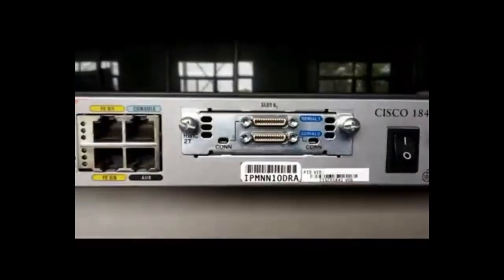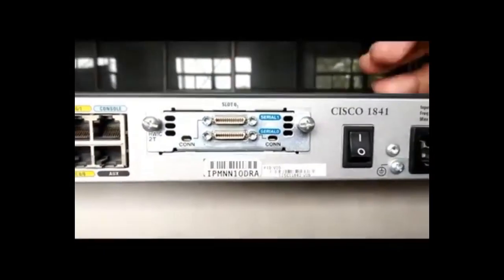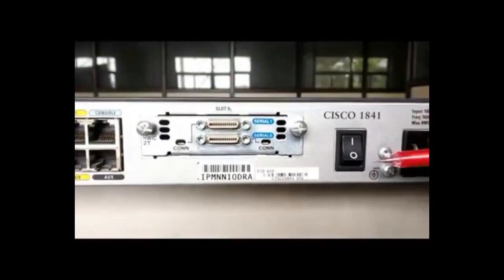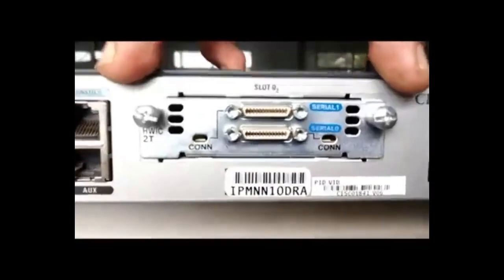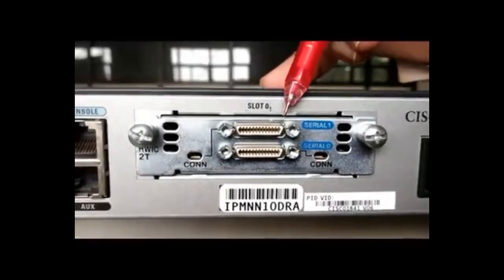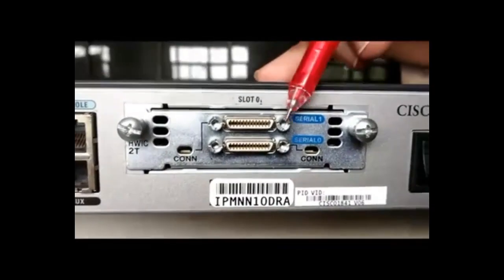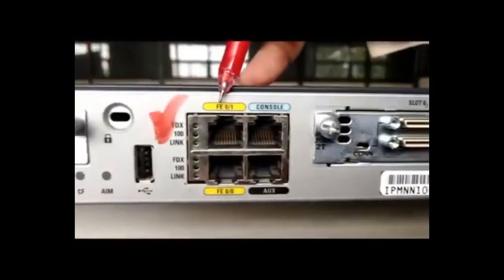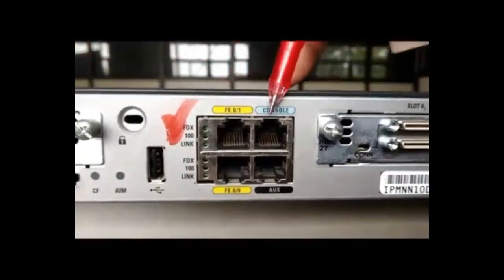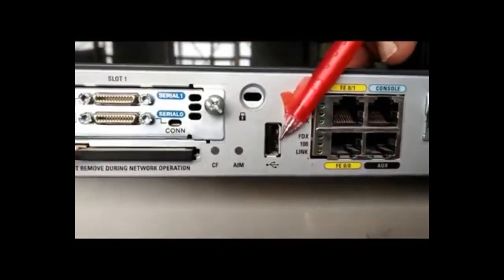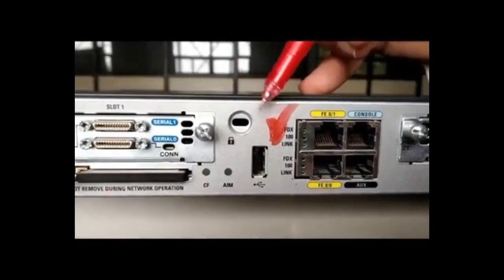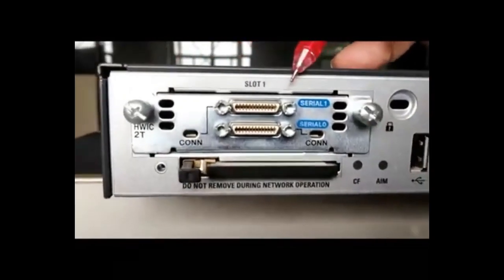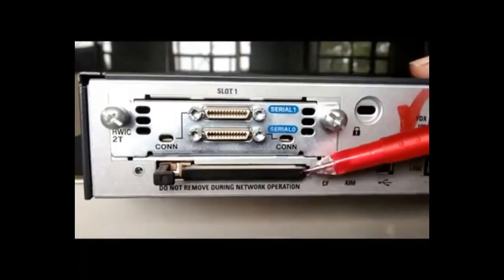And do remember, in order to insert any module into the router or take off any module from the router, you have to switch off the router. And after that you can see slot 1 and here this slot 1 contains high speed WAN interface cords. And here you can see the fast Ethernet ports. Two fast Ethernet ports are there. Console port is there, auxiliary port and USB port is there. One security key is there. And this is another WAN interface with two terminals. And there is a flash.